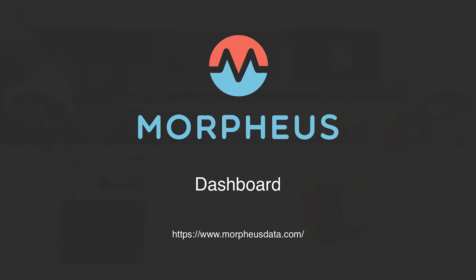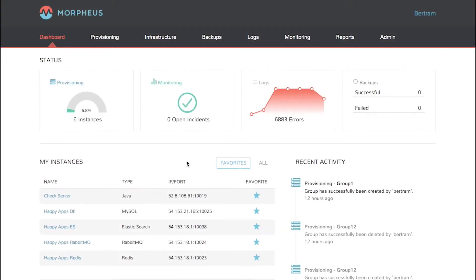Welcome to the Morpheus Minute. Today we're going to talk about the dashboard. The dashboard is a single pane of glass showing quick, easy to read performance and configuration information about the Morpheus environment.